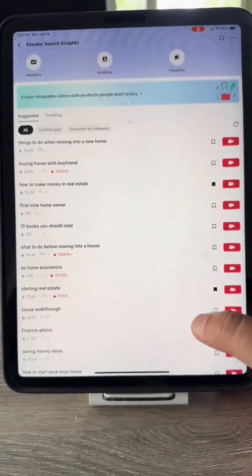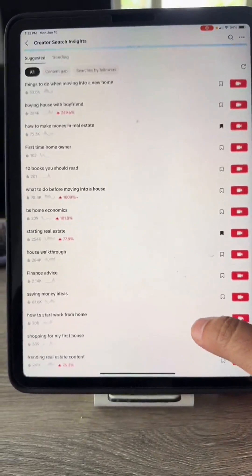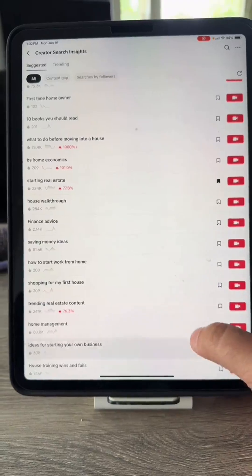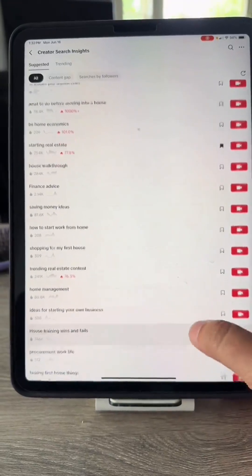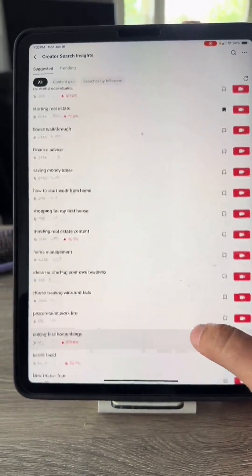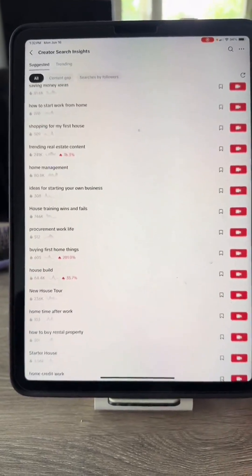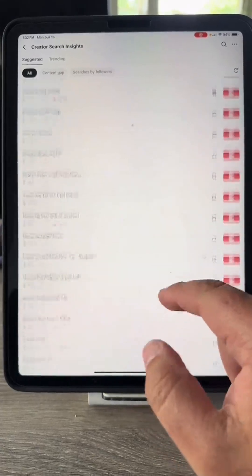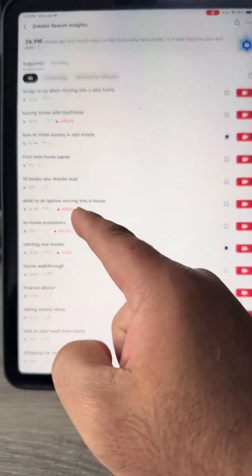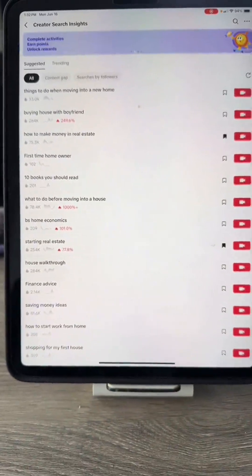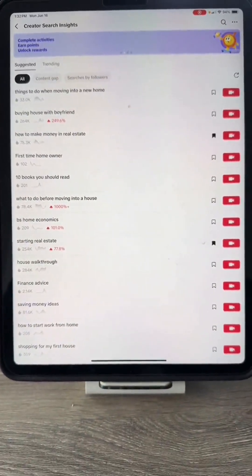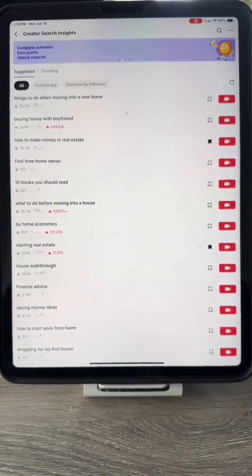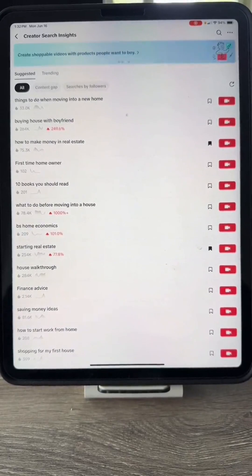Is there anything specific you can tell me about this? Like, how do I select the one that's going to work best? ChatGPT responds: A good approach is to look at search terms that have high growth percentages and a decent number of searches. For example, something like 'what to do before moving into a house' is trending up significantly. If that aligns with your content focus, it could be a great topic to cover. You can also combine a few of these topics to see what resonates best with your audience.